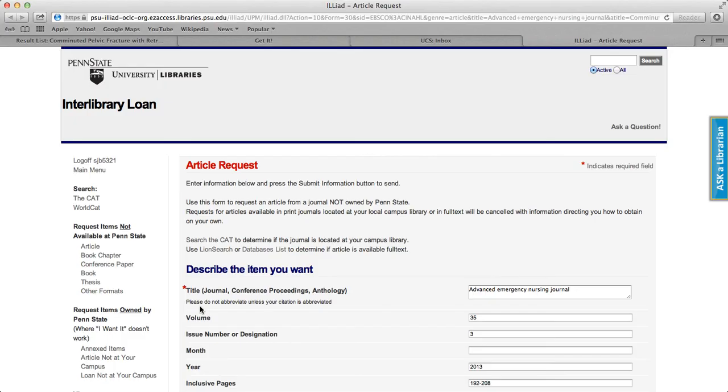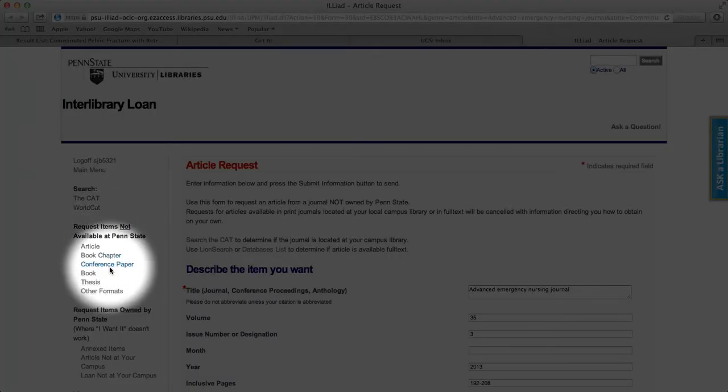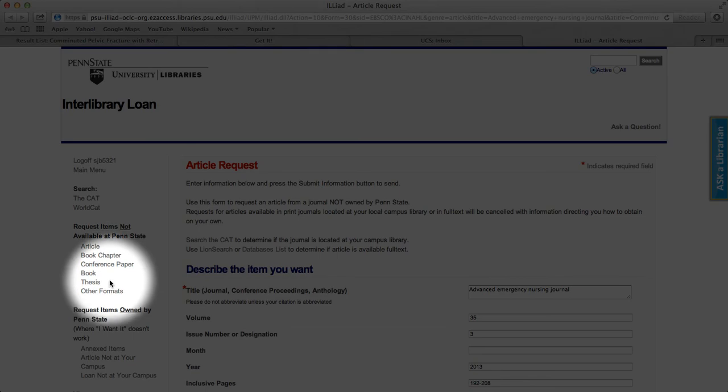Although we've used articles as an example, other items can be requested using ILLiad as well. Just select the item type under Request Items Not at Penn State.